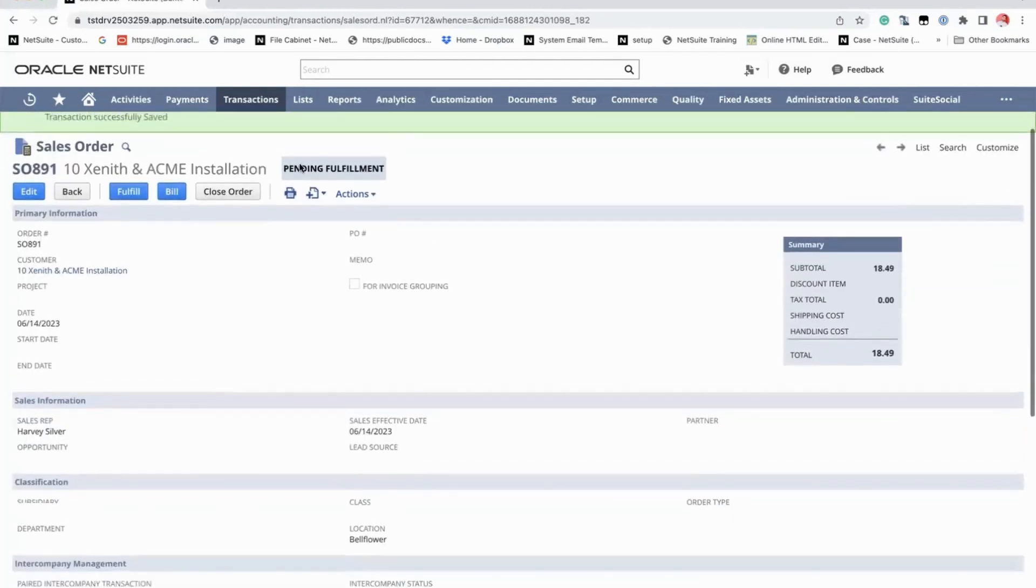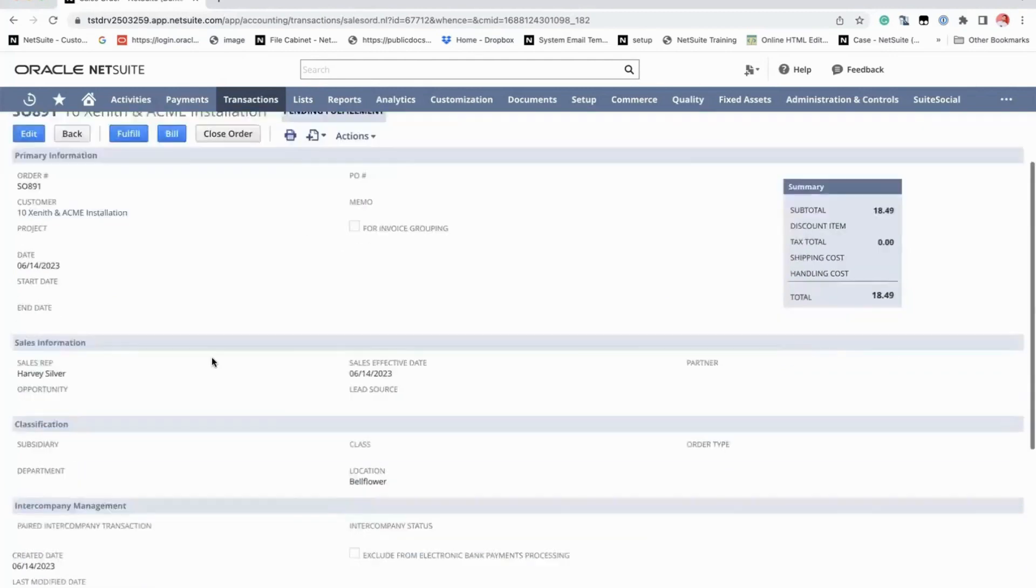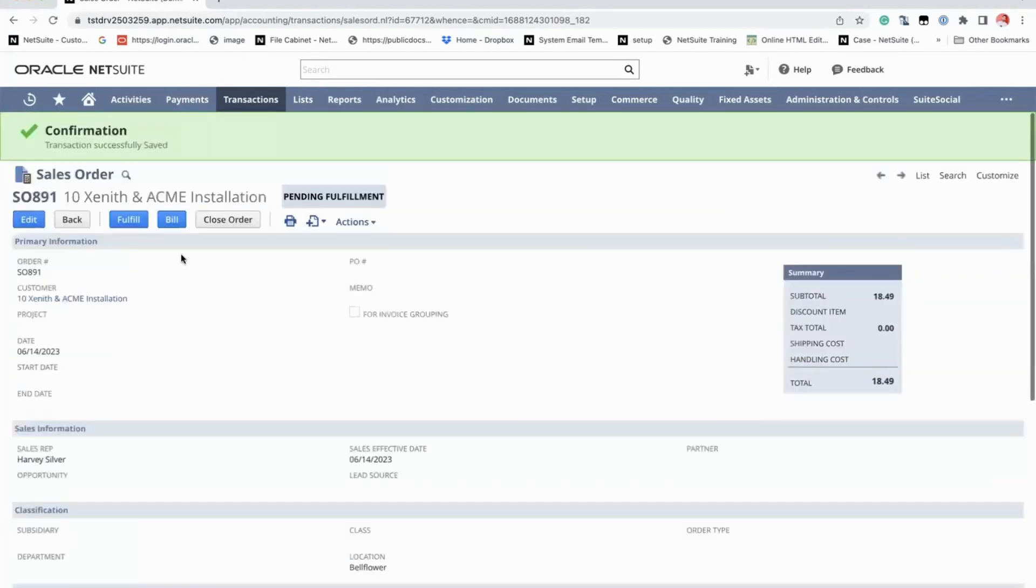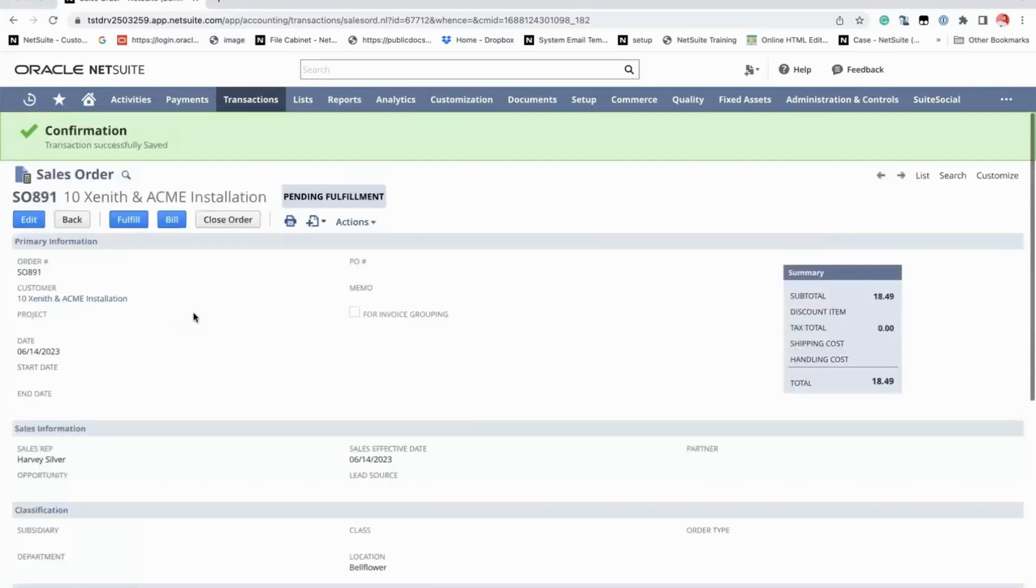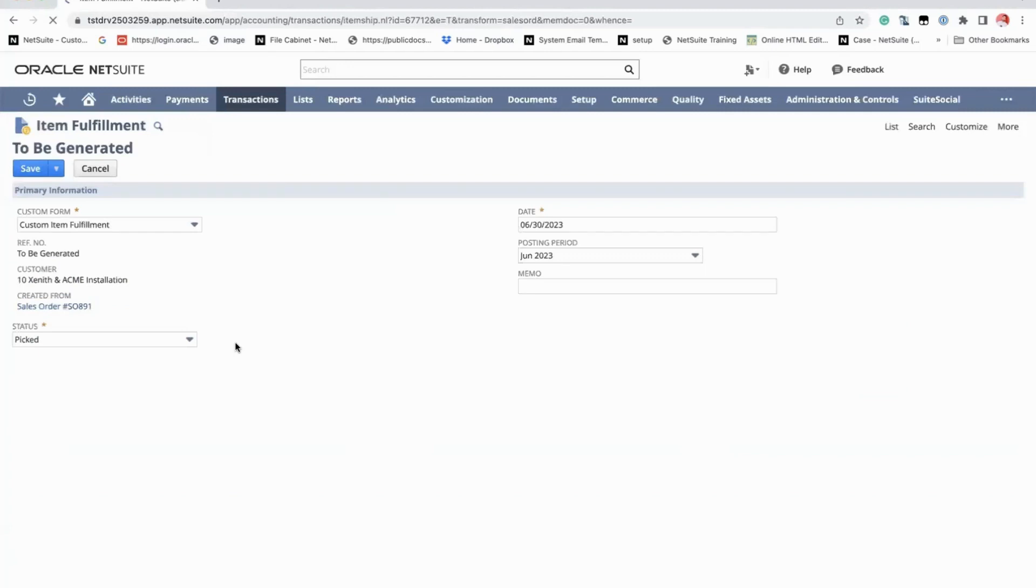OK, so as you can see, the status is pending fulfillment and you can now see the fulfill and bill button. But since we closed the first line, when we click on fulfill, it should only give us the option to fulfill the second line item. So let's just wait for it to load.